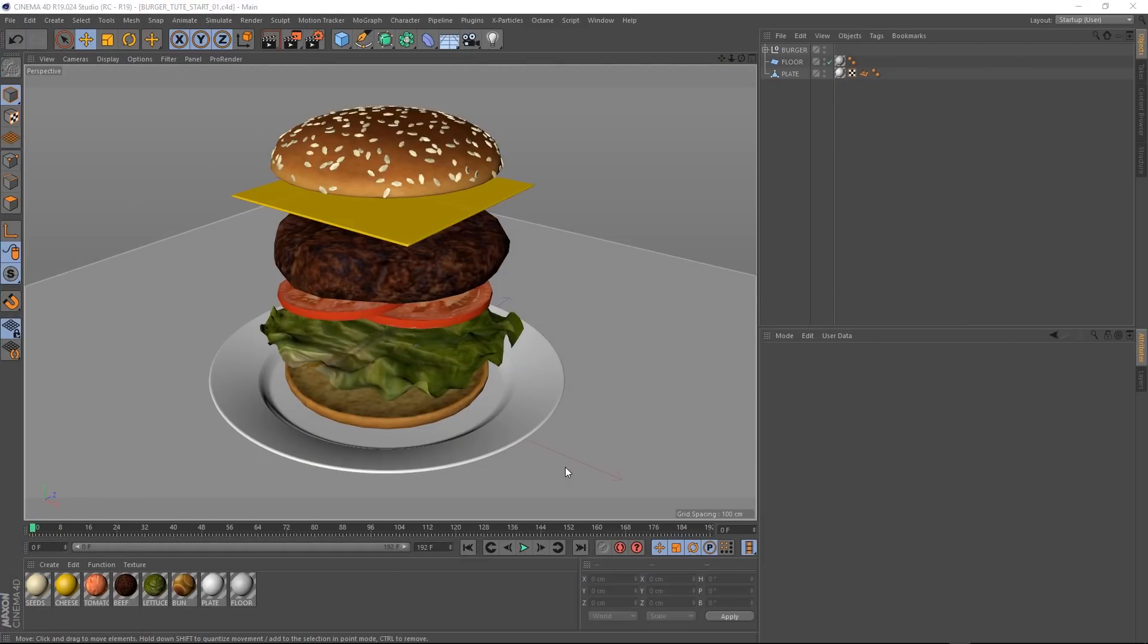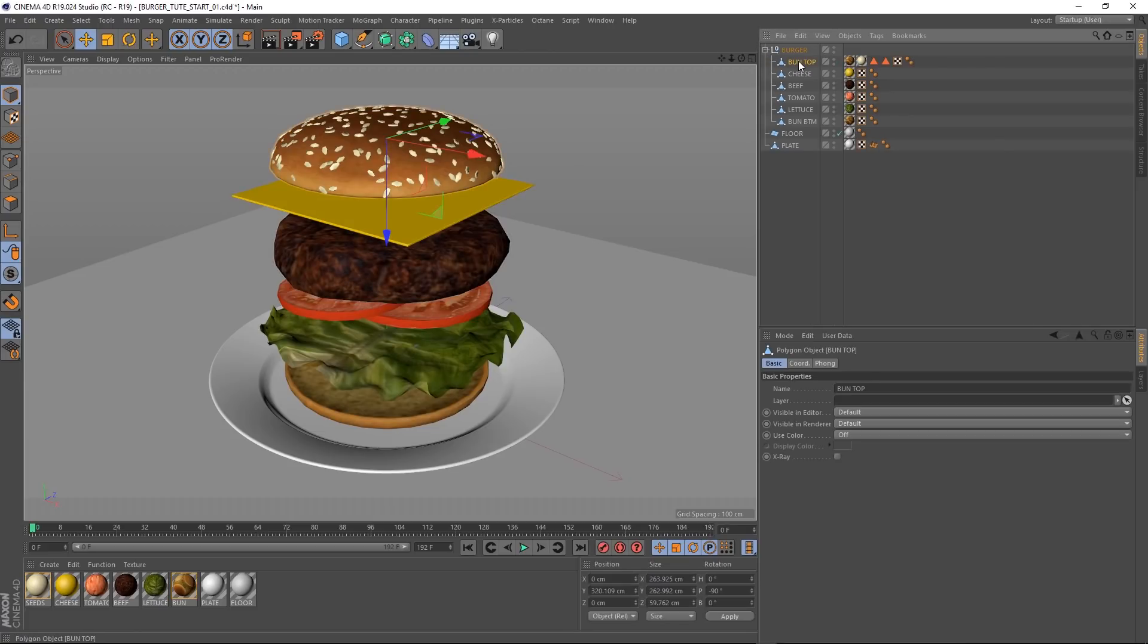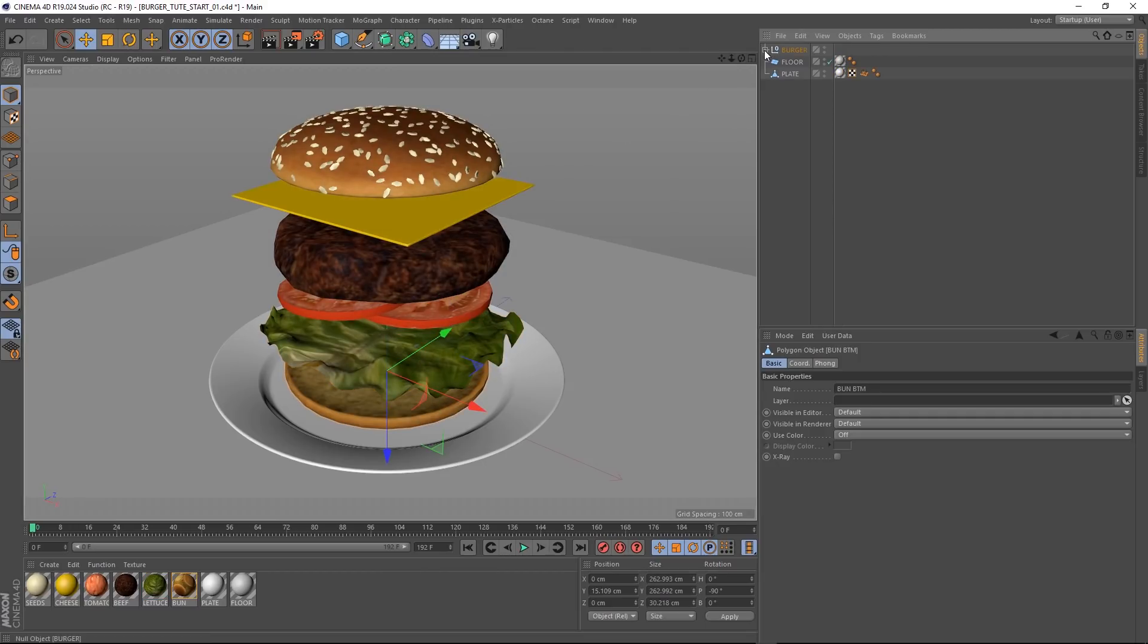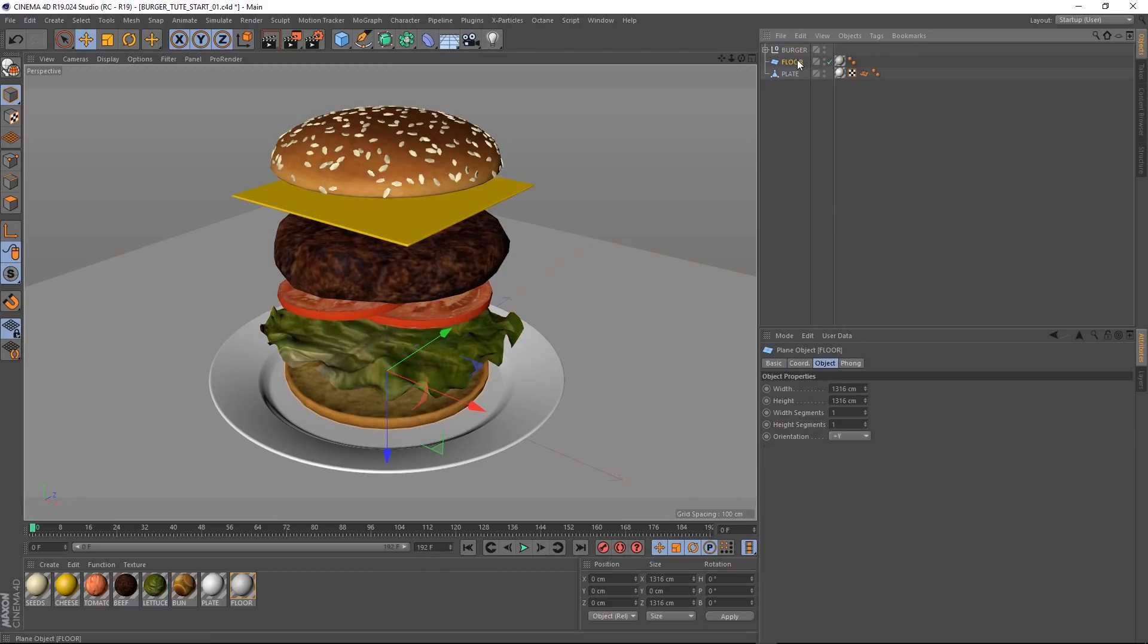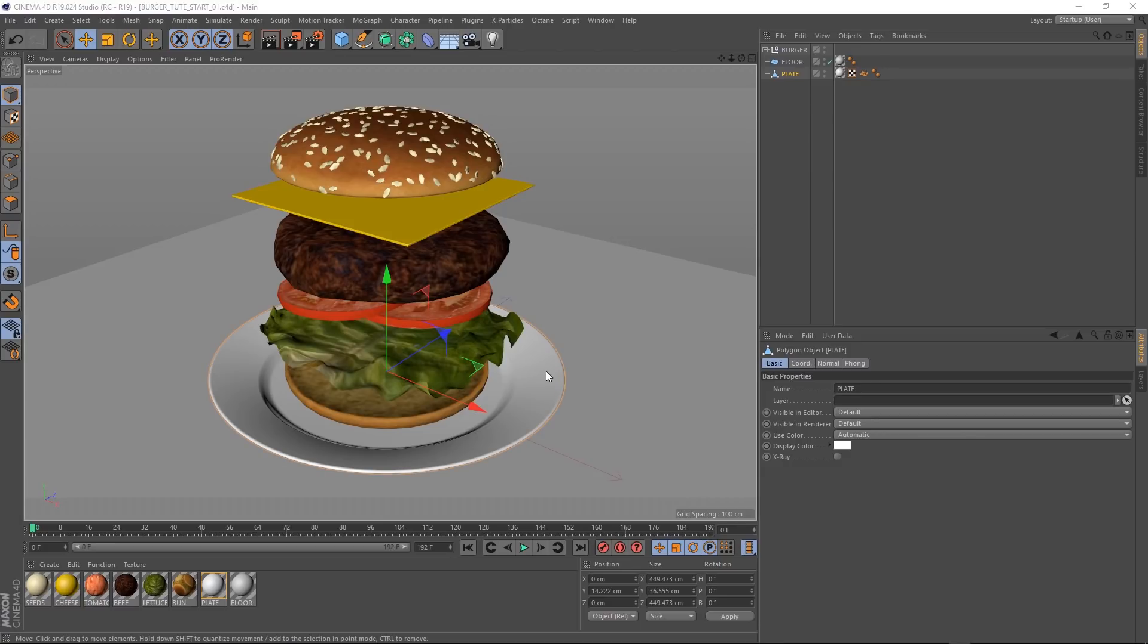Okay, here we are in Cinema 4D. Let's take a look at our scene. As you can see, we've got a hamburger in the middle. And if we have a look up here under the burger null, we've got all of our ingredients as separate geometry. And we've got everything separated out by a bit of space. We've also got a simple plane for our floor. Because we're going to use it for dynamics, we want to keep those subdivisions way down to one. We also need something for our burger to be served on, so we've got our plate.